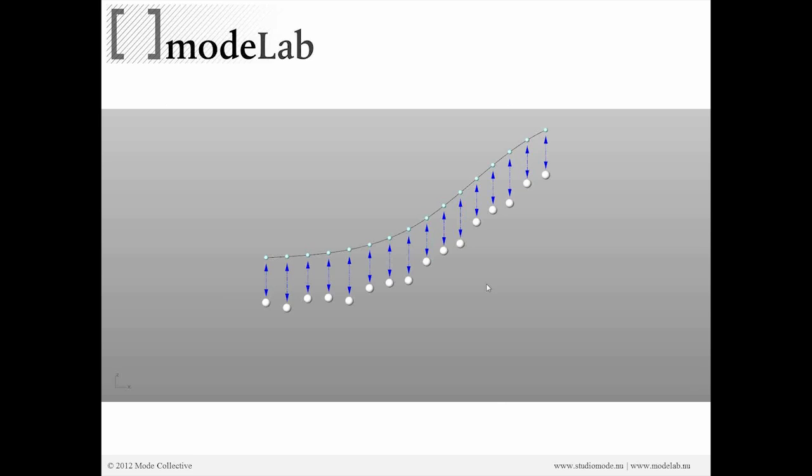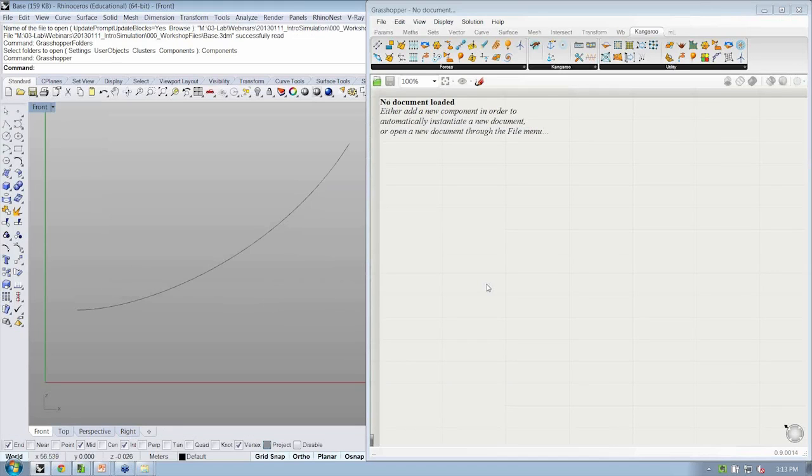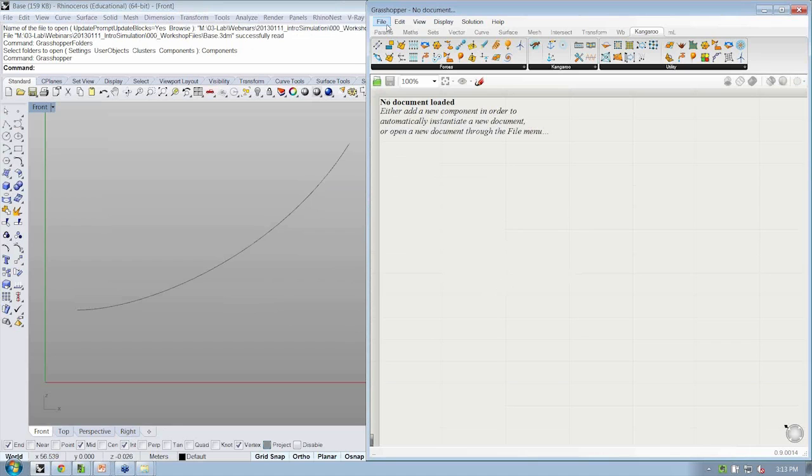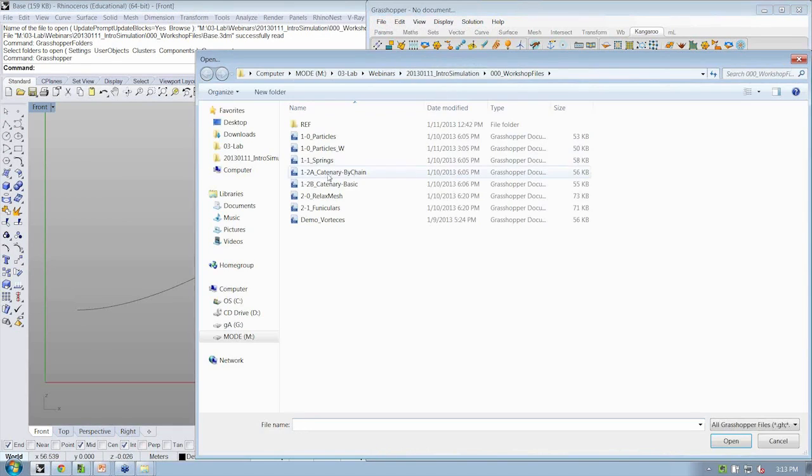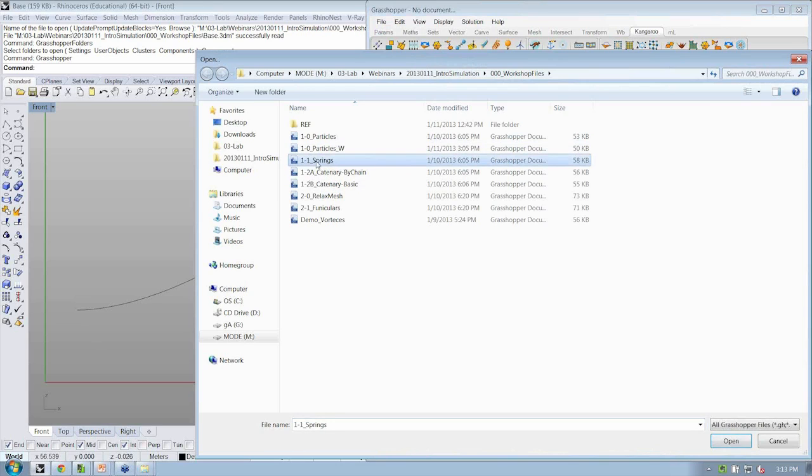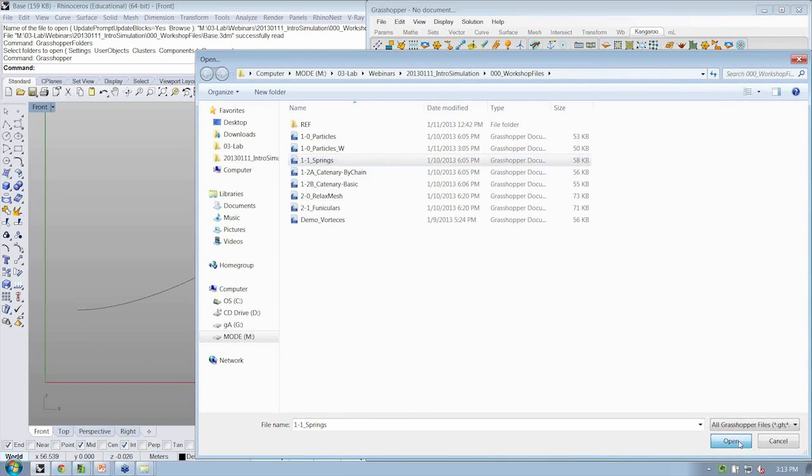So let's go ahead and use springs inside of Kangaroo. In order to do this, we're actually going to continue to develop the file that we already worked on. So if you need to have the reference file open, you can use 1-1 springs.